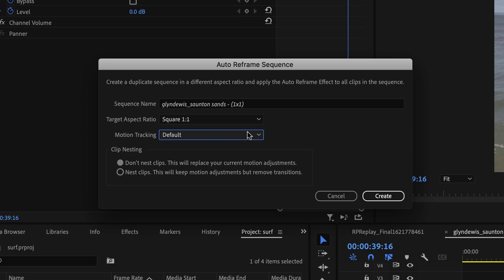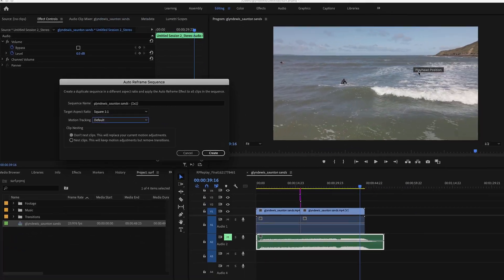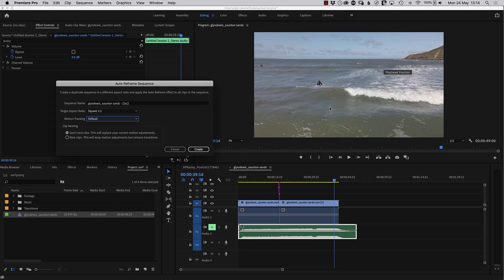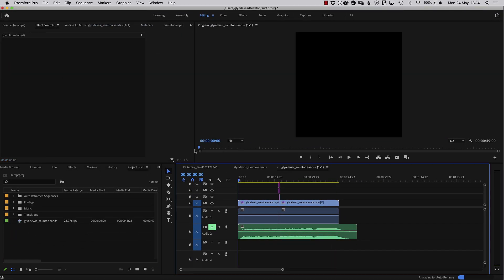And all I need to do, and this happens so quickly, is just click create. Now, when I do, just look what happens here in the program window. Let's just click on create, and there we go. So now we've got a square one-by-one format video.